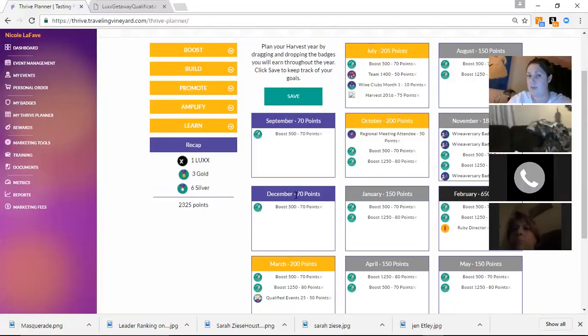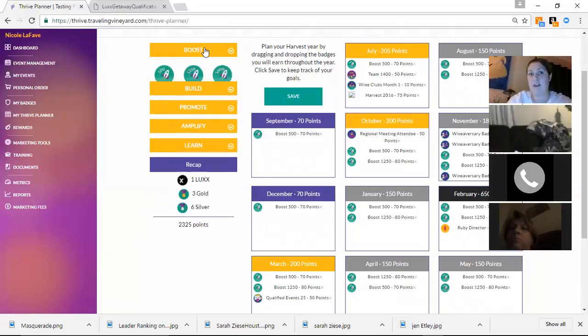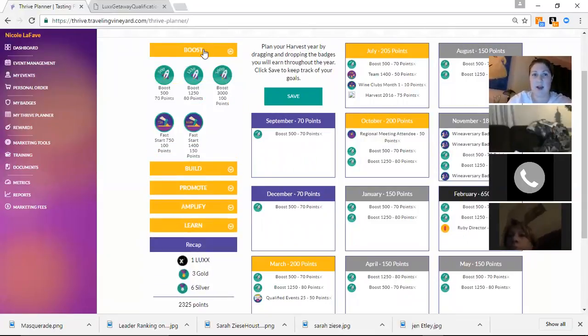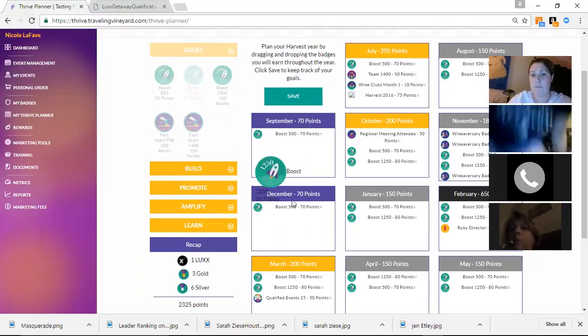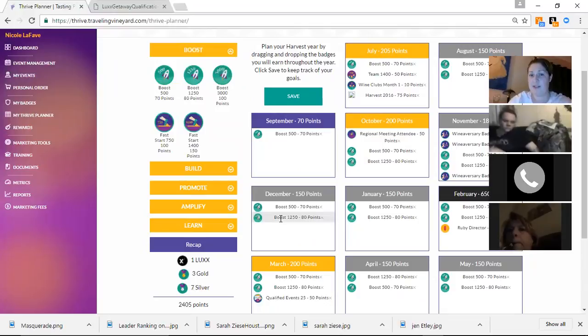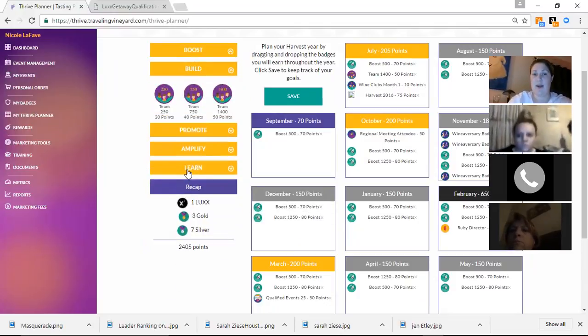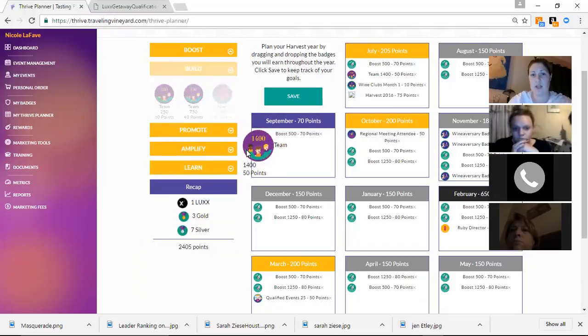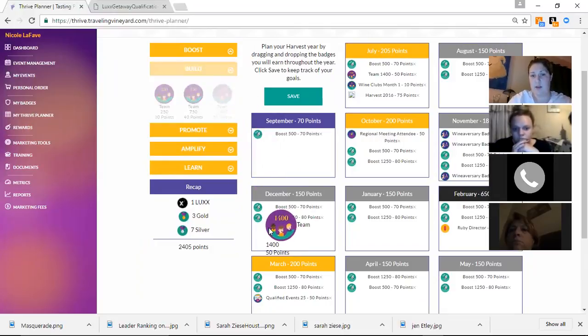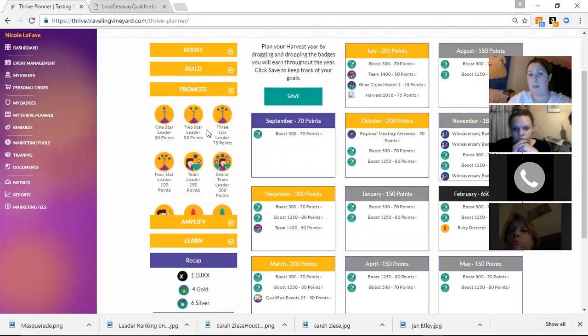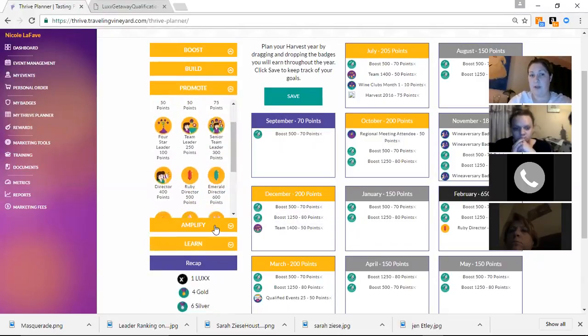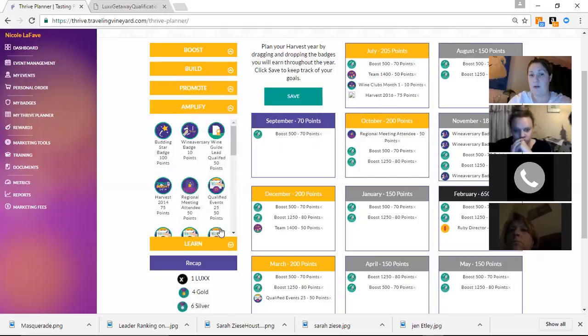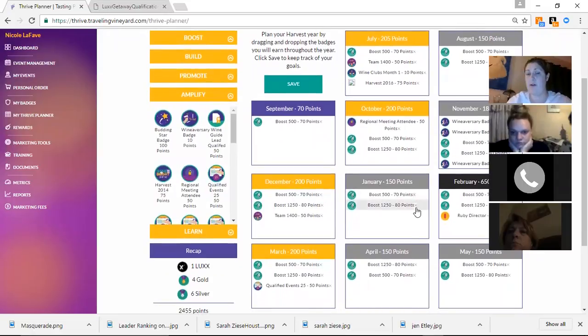So for example, my December, I plan on hitting at least 500. Well, now I've booked four tastings. I know I'm going to hit higher than that. So I'm going to go into boost. I can pick up that badge and place it in there. And it's changed. I also know Brittany who's on here right now, she's going to hit her 1400 in December. So I'm able to go through each level and plan out where I want to be or what I need to be or what I know I will have.